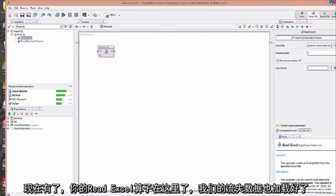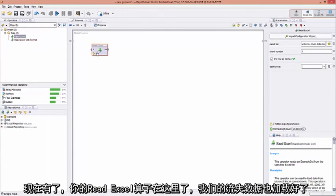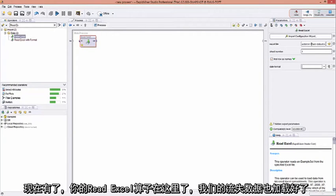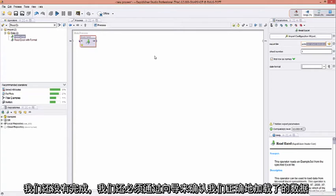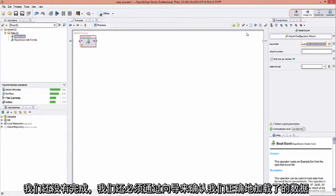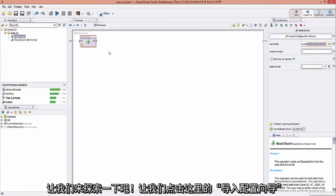There you have it. Now the data file, the ReadExcel operator, is in here with our churn data already loaded in. But we're not done yet. We do have to go through the wizard to make sure that our data is being loaded in the correct format. So let's investigate that.